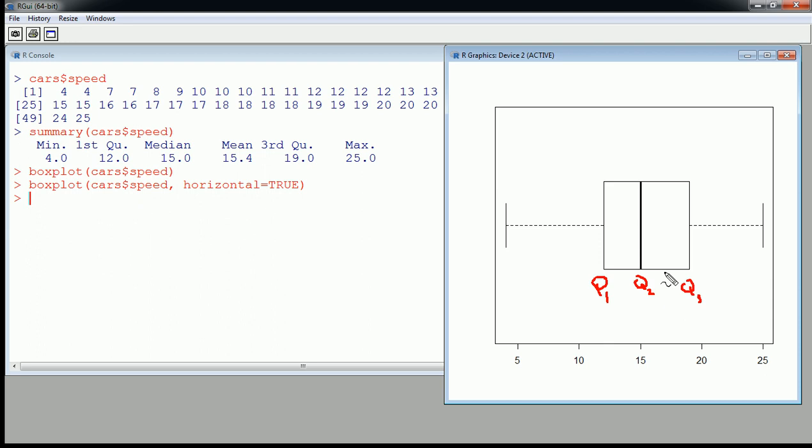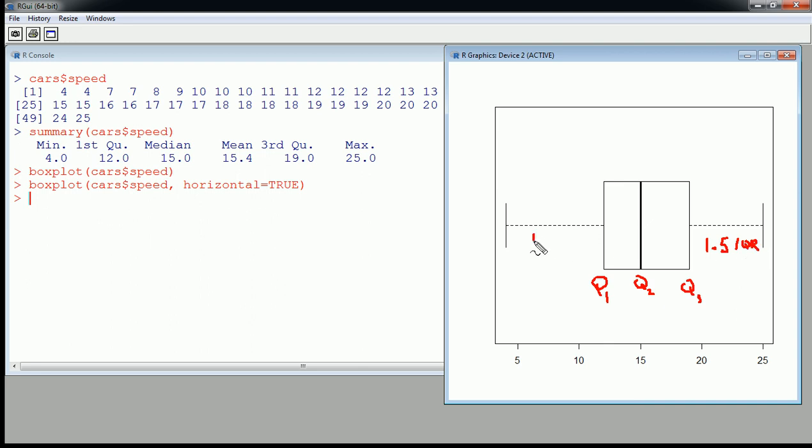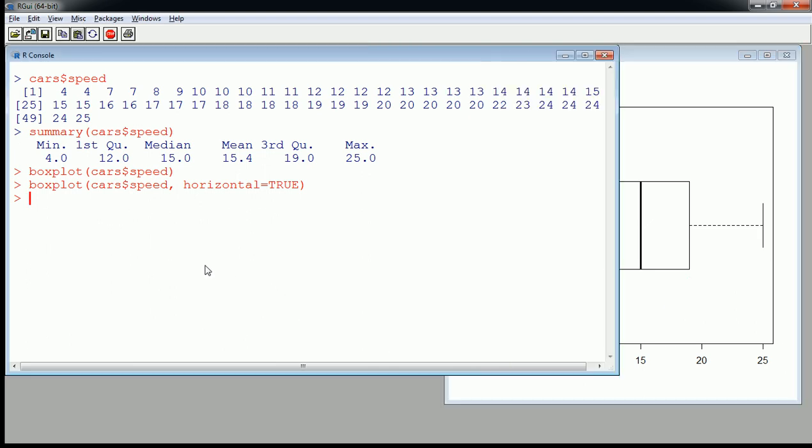But I wouldn't read too much into that. We'll also look at the histogram of this in a moment. Here are the whiskers. Typically the whiskers are drawn at 1.5 interquartile range, so anything outside of 1.5 IQR would show up as a dot. This might not be the best example.